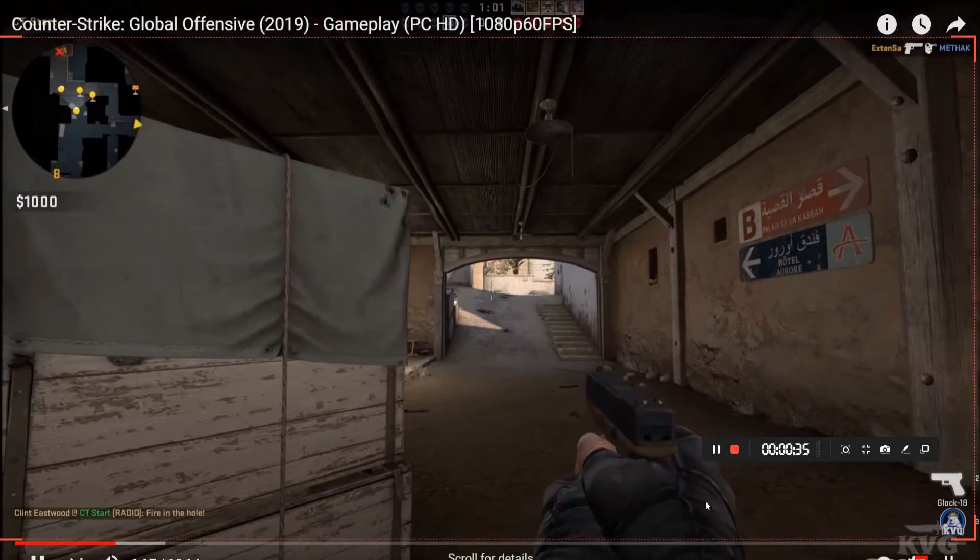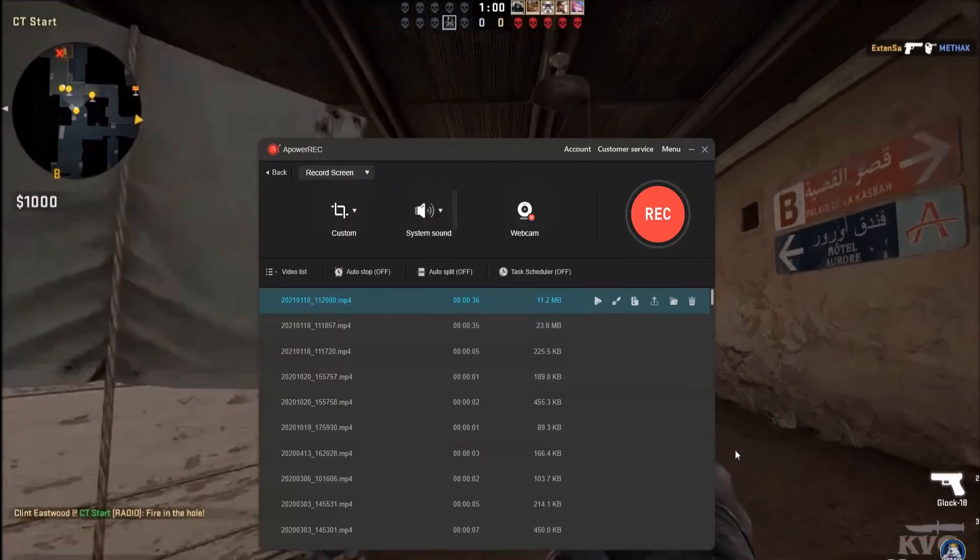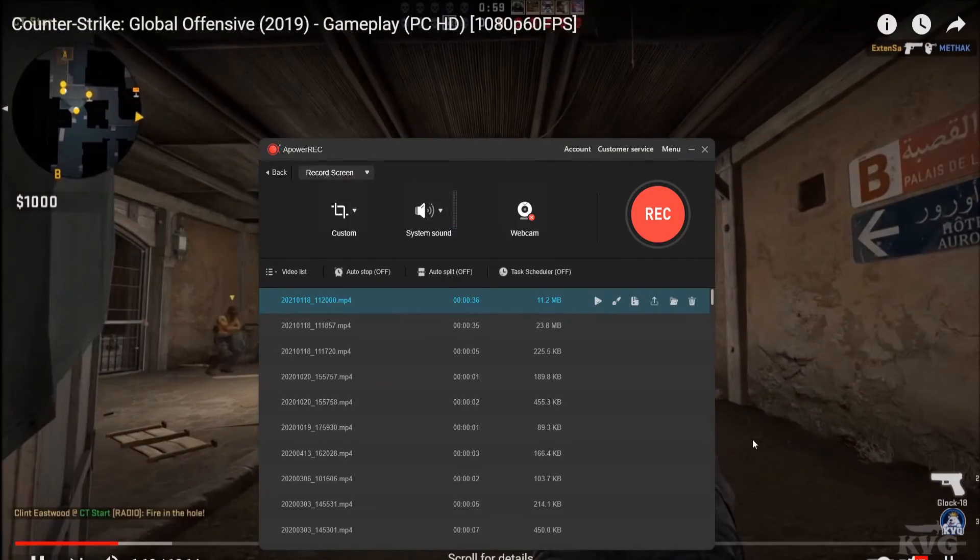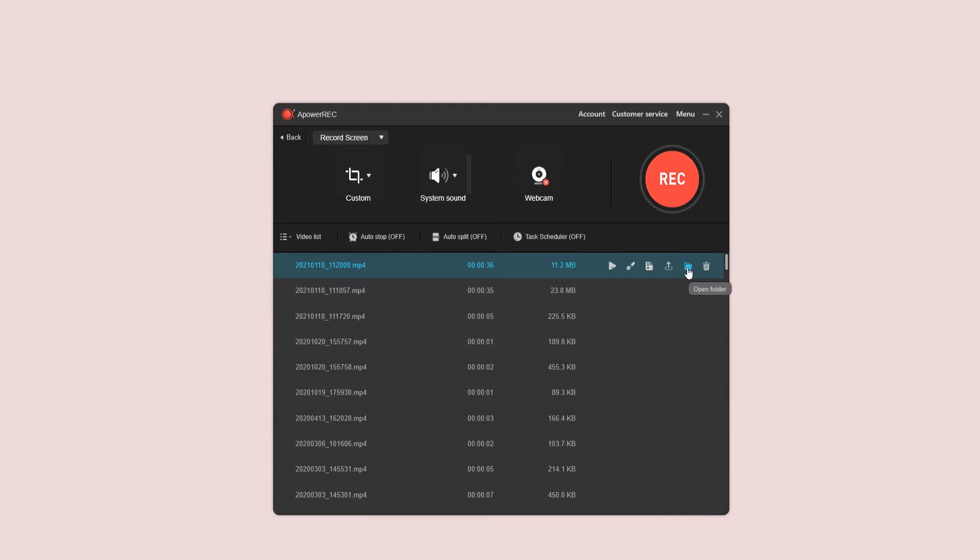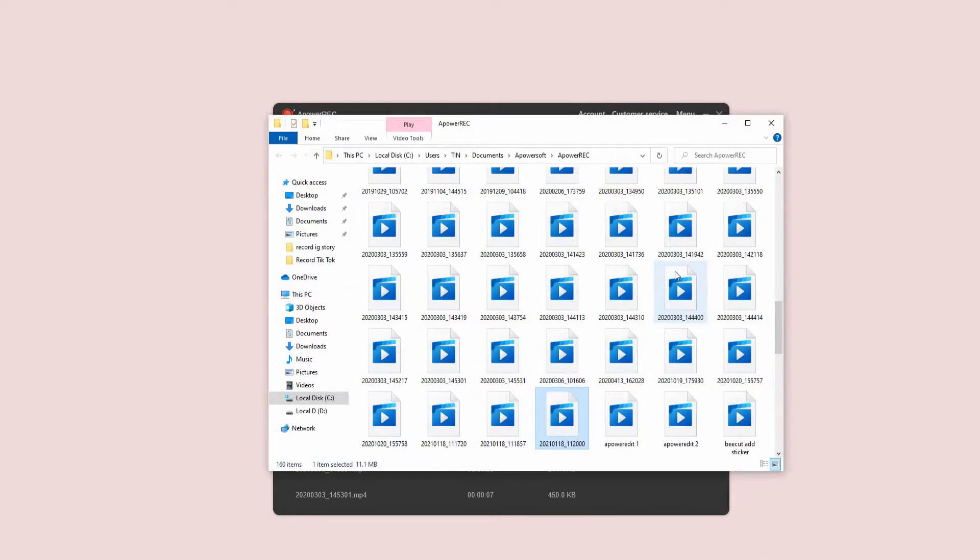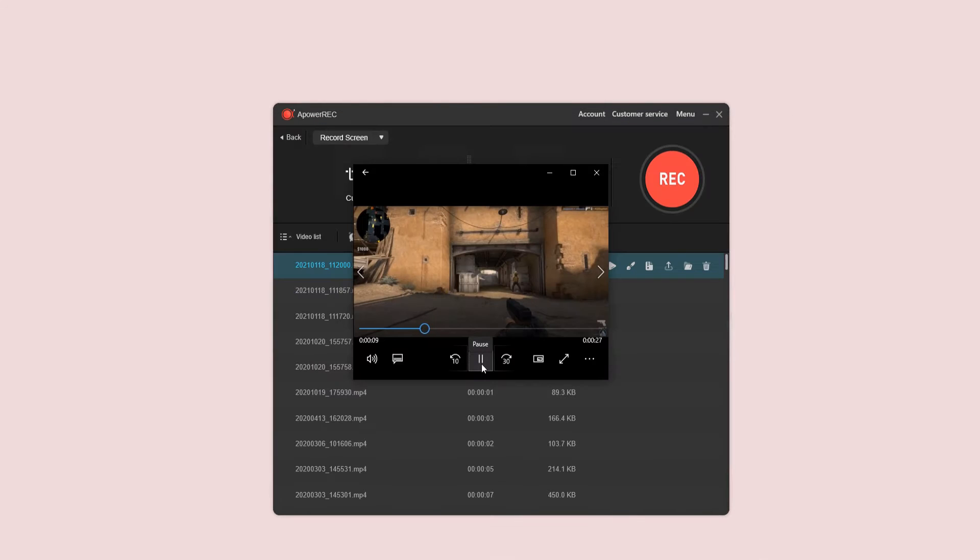Once done, click the stop button from the floating toolbar to stop the recording. A window will pop up showing all the recorded CSGO gameplay.